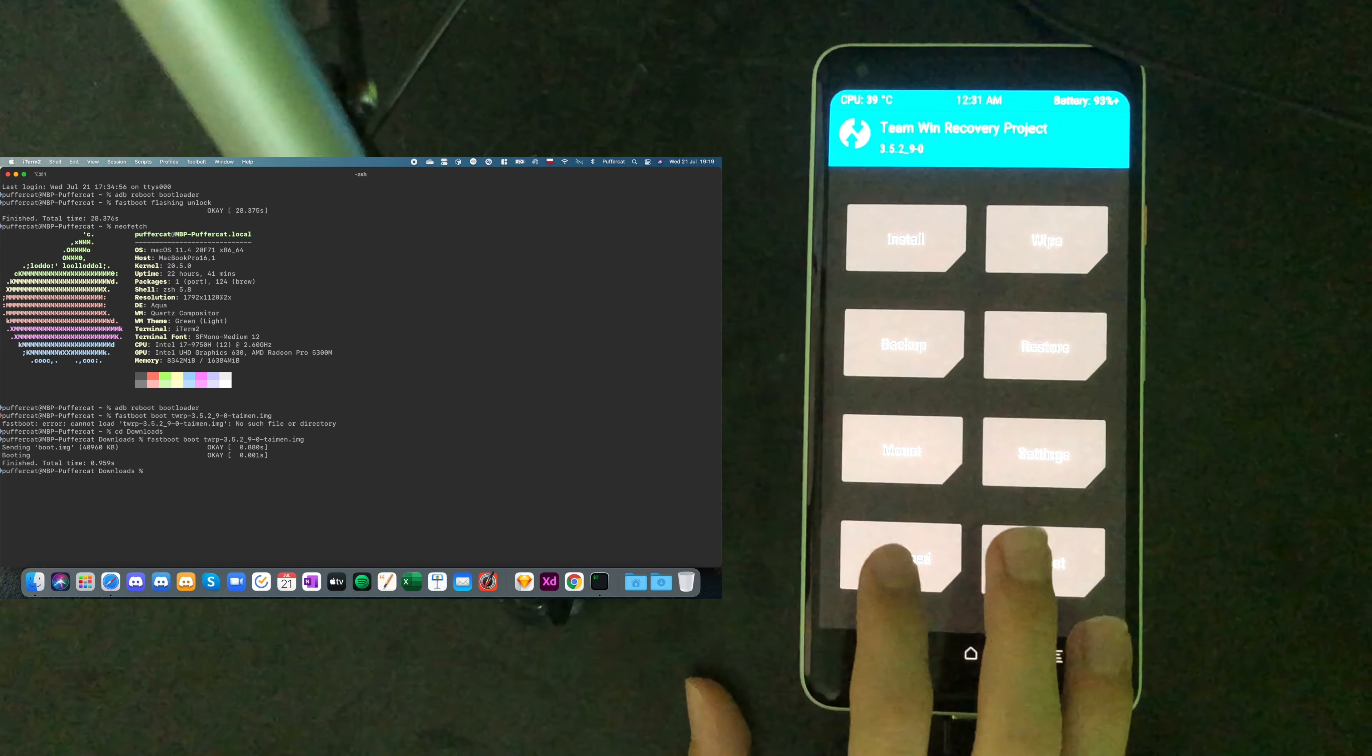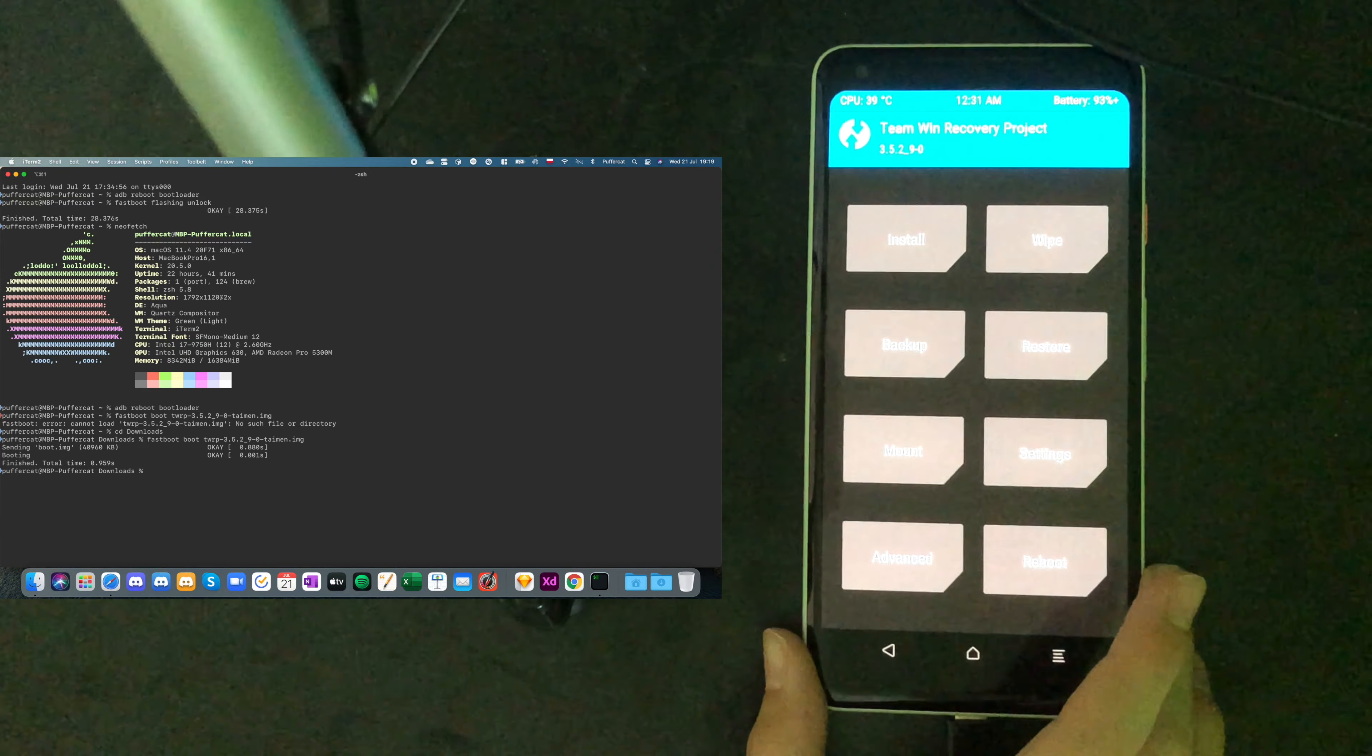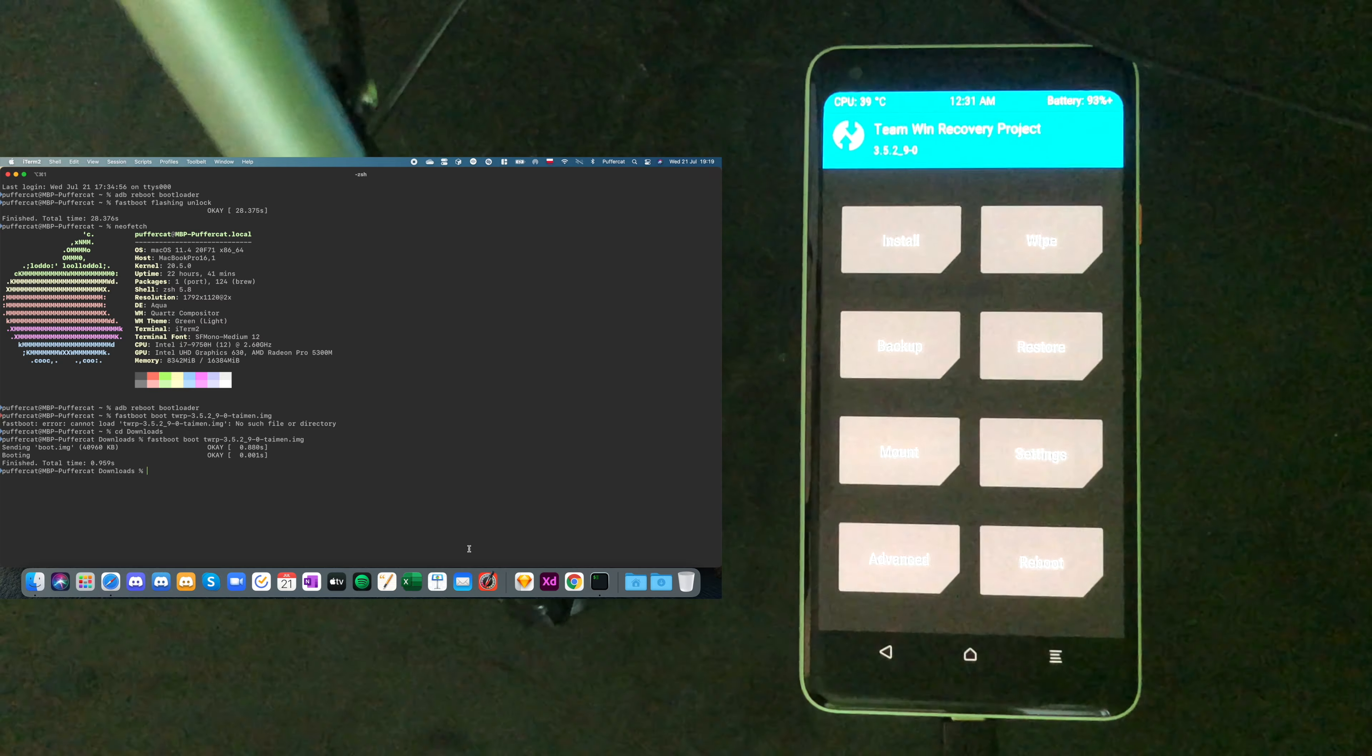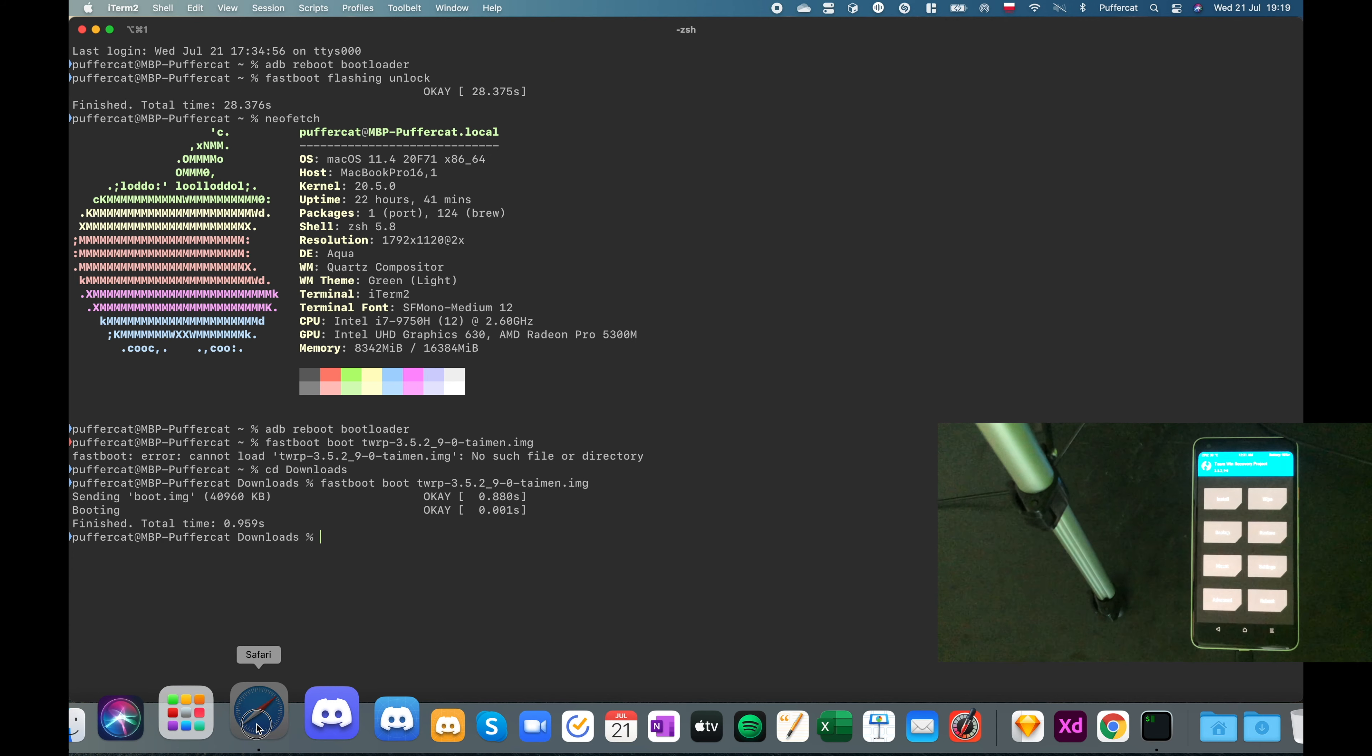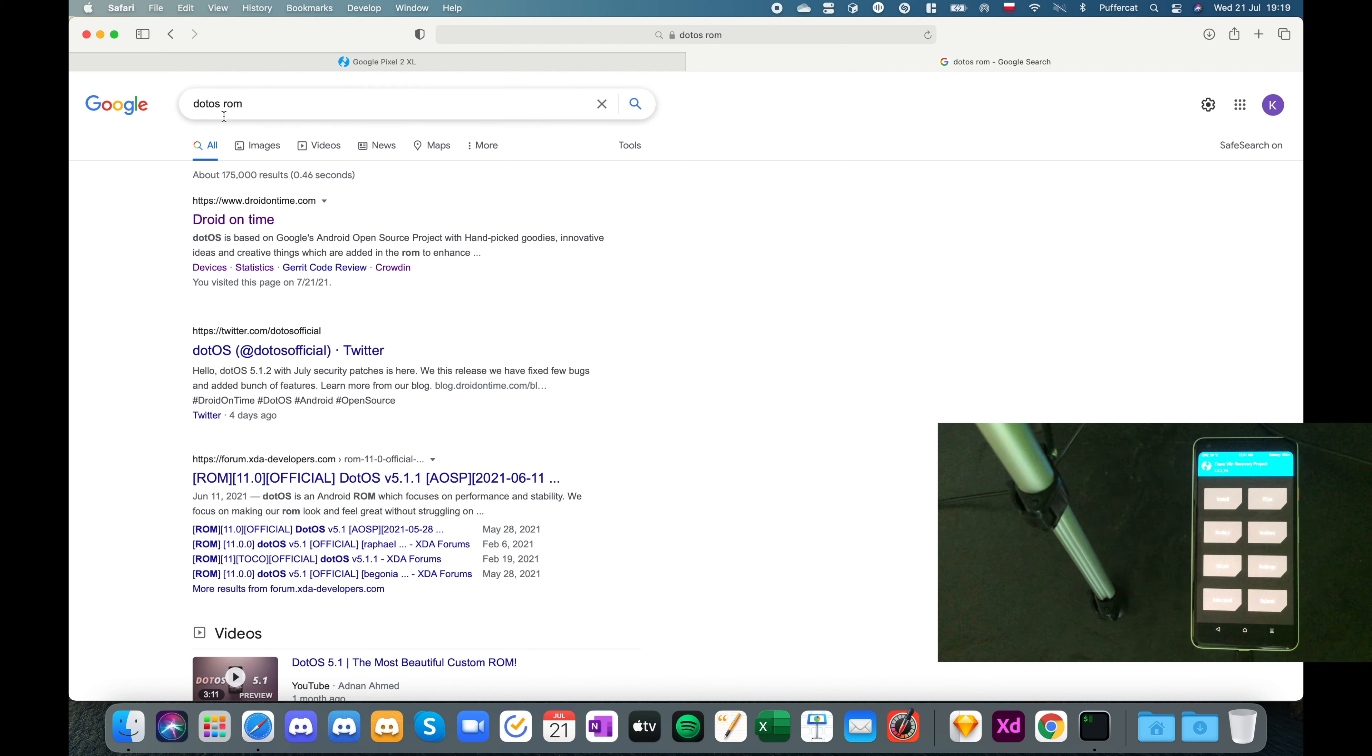Now we have to get the ROM of our custom ROM that we want to install. So the thing that we will have to do is going to your browser. Basically. Back again. And searching in your Google search or whatever search you're using for dot ROM. Just like that. Now you should see this website saying Android on time.